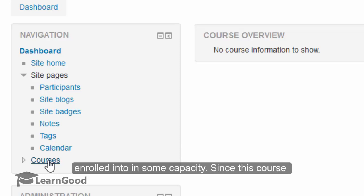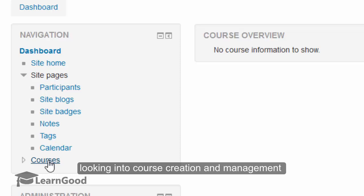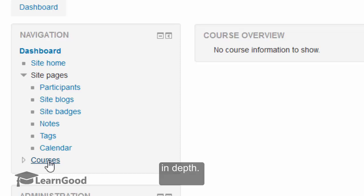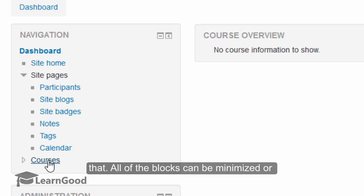Since this course will focus on administration, we will not be looking into course creation and course management in depth. There is one more of my courses available for that.